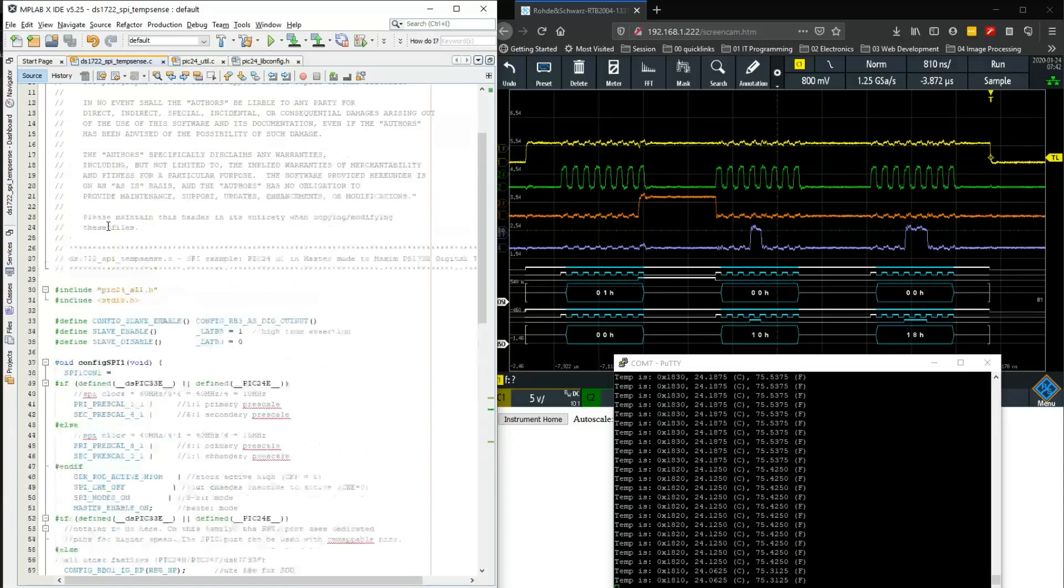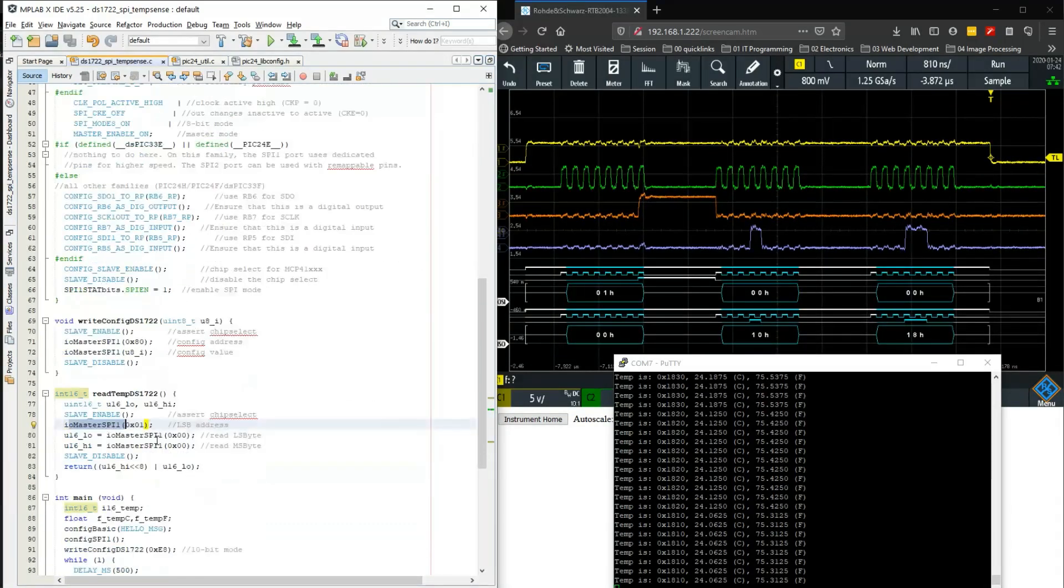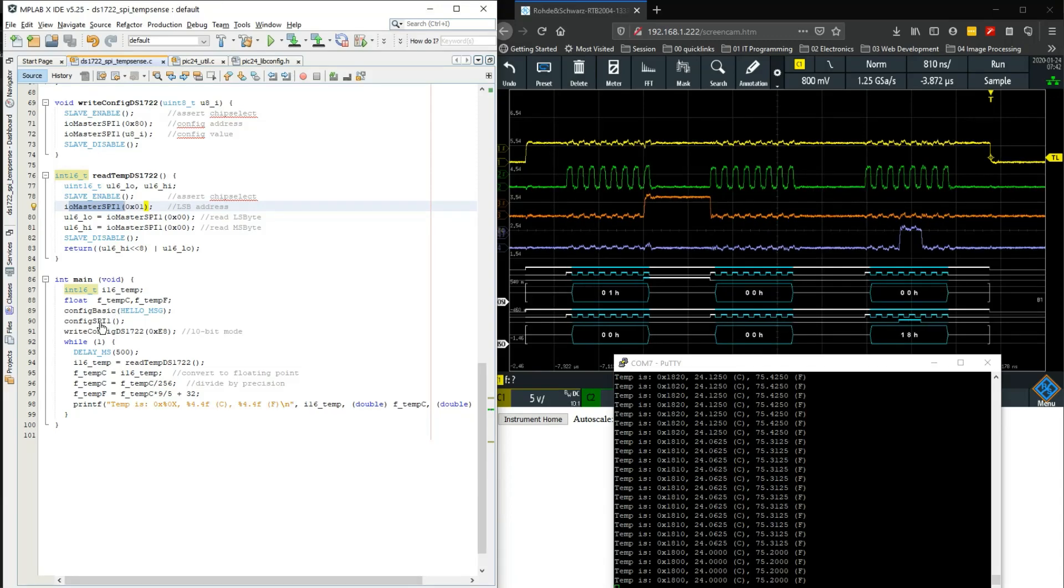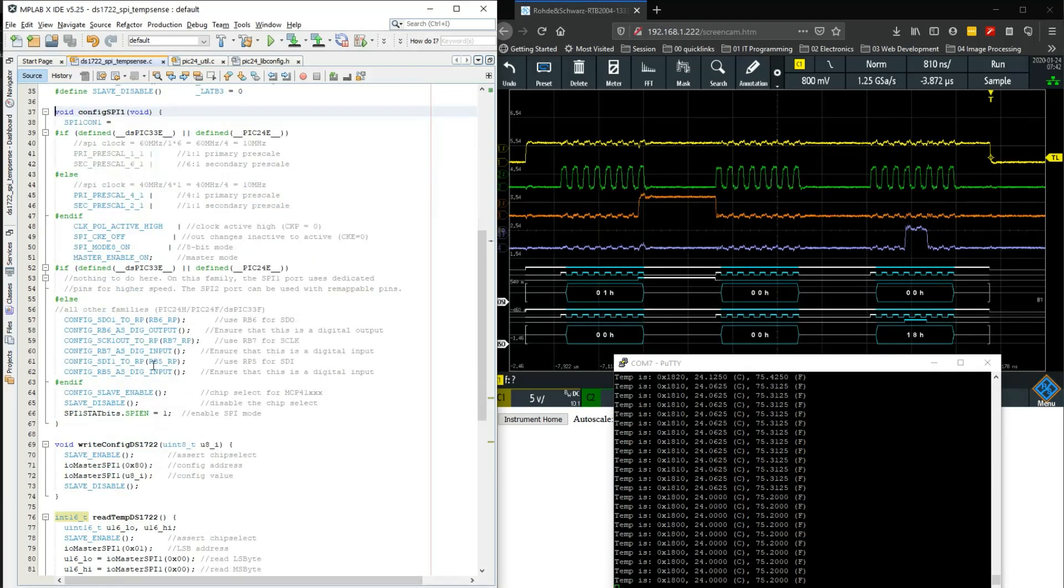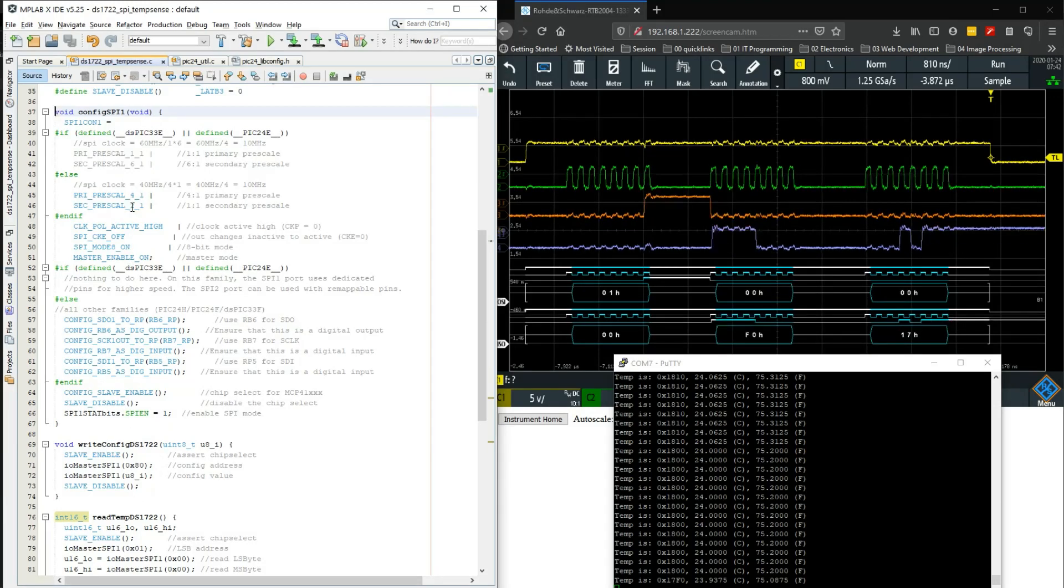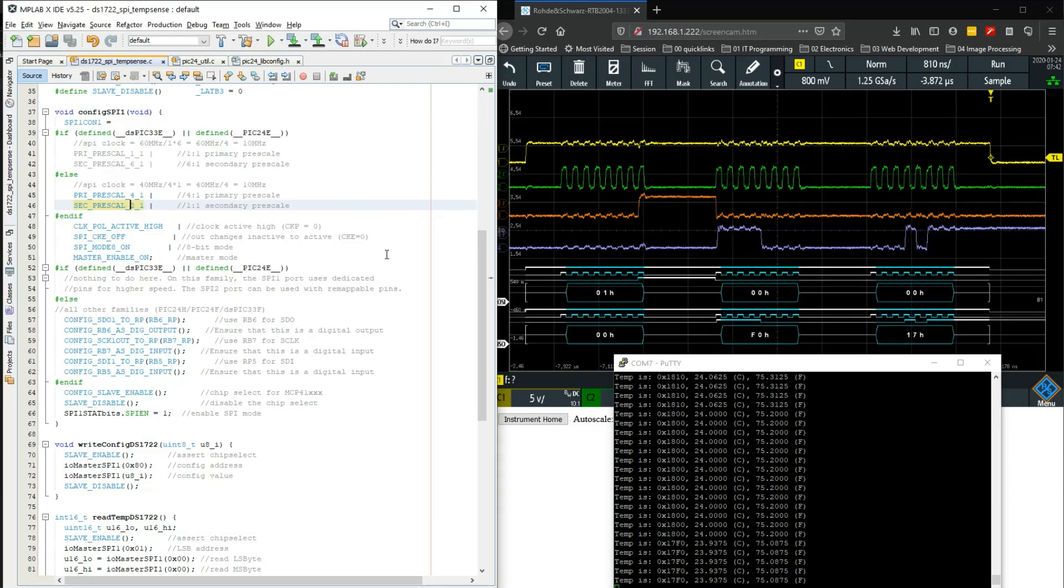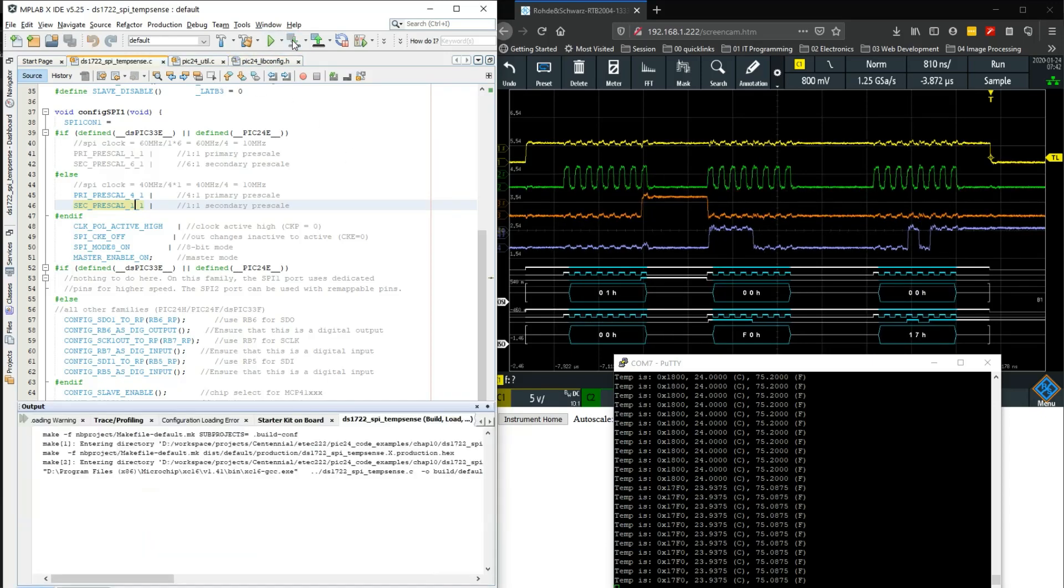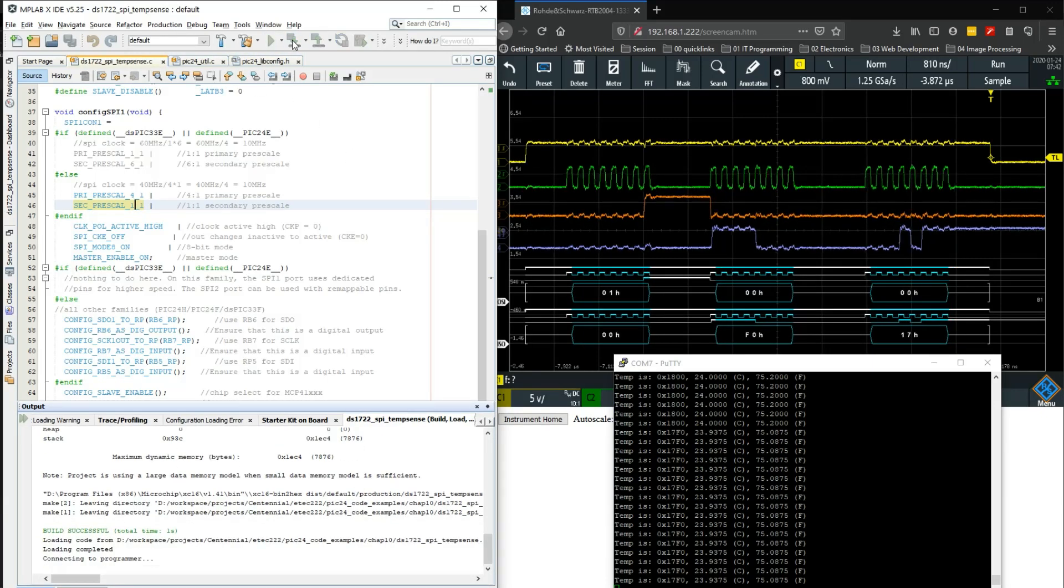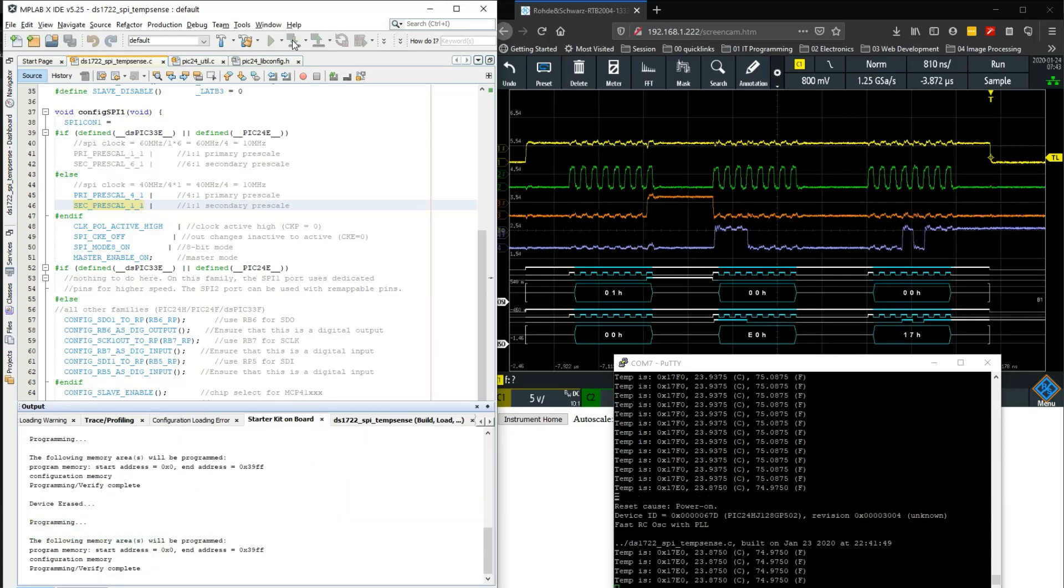Another thing that I've changed for this particular project is I've changed the - let's look at the configure SPI function. I've changed this from the prescale from one-to-one to two-to-one. Note what the difference is if I set it to one-to-one again. And if I write it into the configuration, let's let the microcontroller write up again.